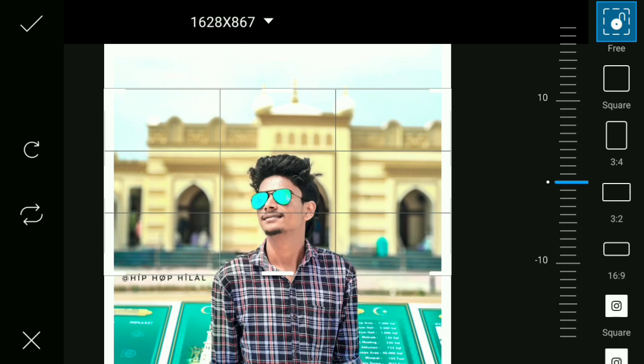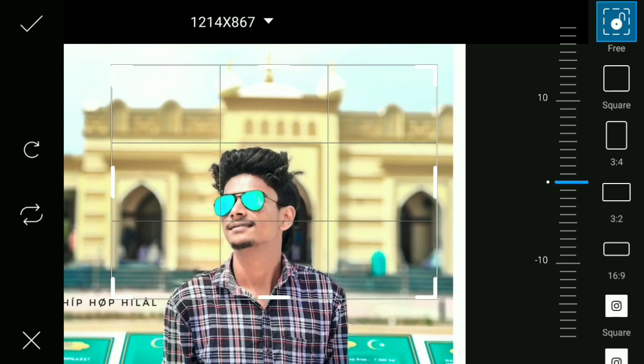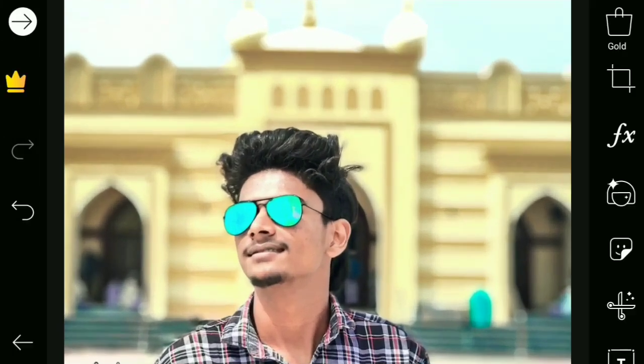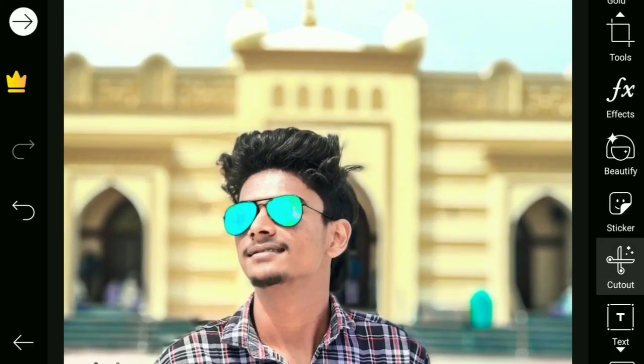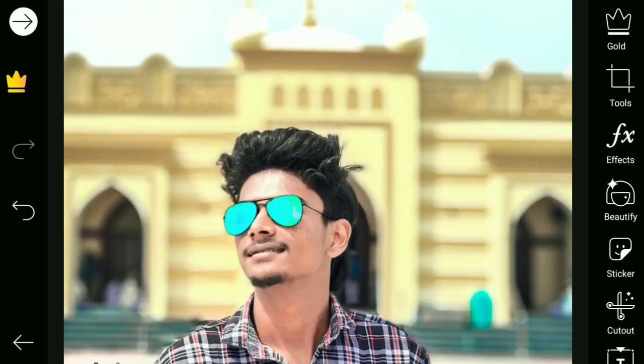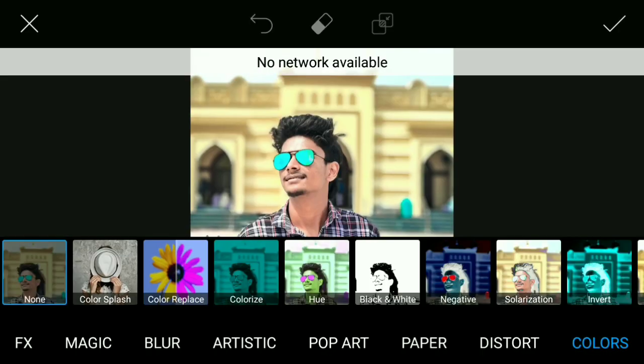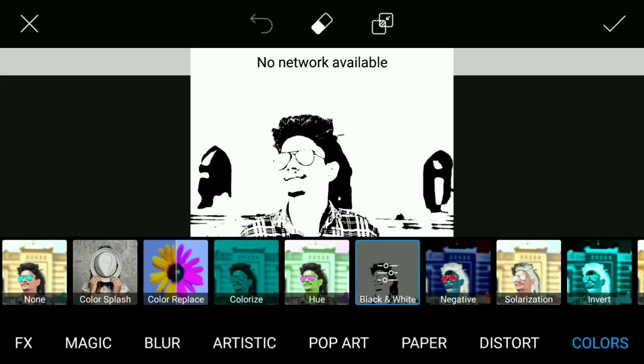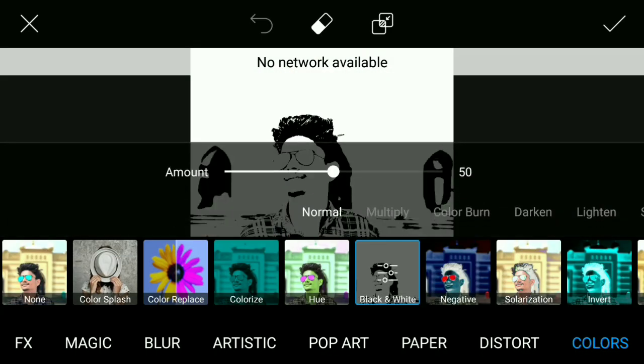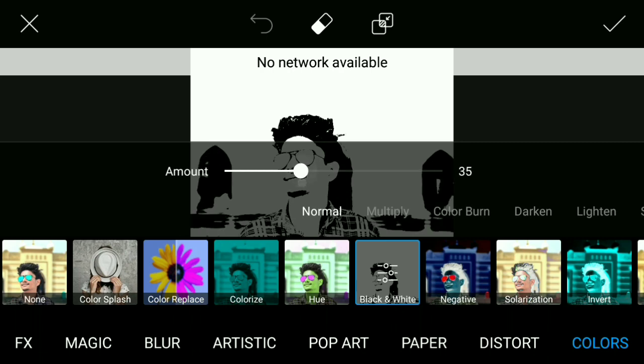Now, you can edit your text. Select the text, click the text, and select the text.